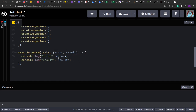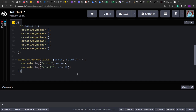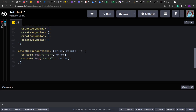So let's say out of six promises, two fail and four pass — we'll have four results with the resolved values, and two errors with the rejection messages. The error value will be a number less than 5 (zero through four), and the resolved result will be the value multiplied by 1000, which is greater than or equal to 5000.